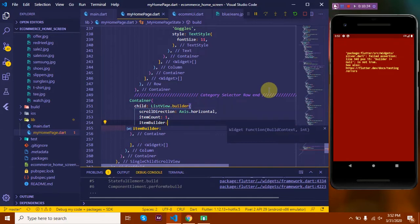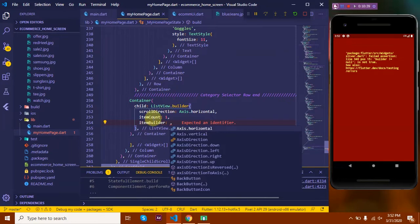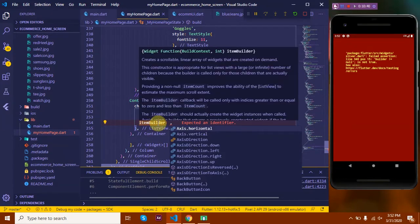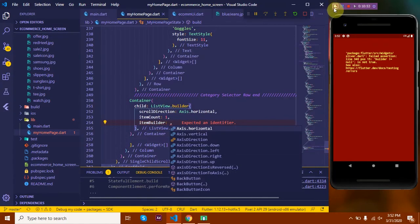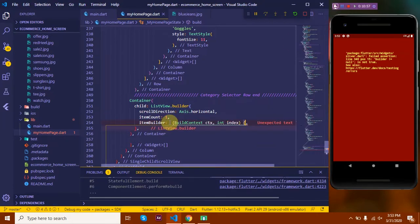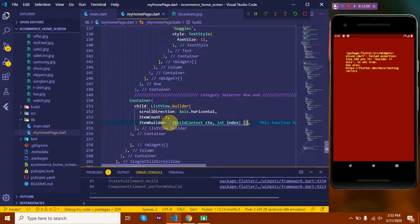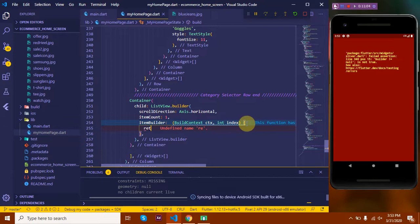The item builder takes in a build context and it takes in the index. Build context is just a spot on the hierarchy where these widgets will be placed. So let's start defining them. Okay, now we need to return something over here. Let's return a container.